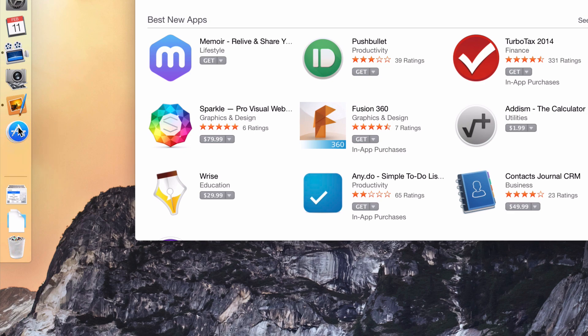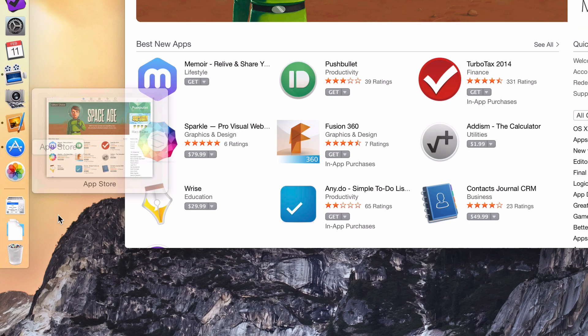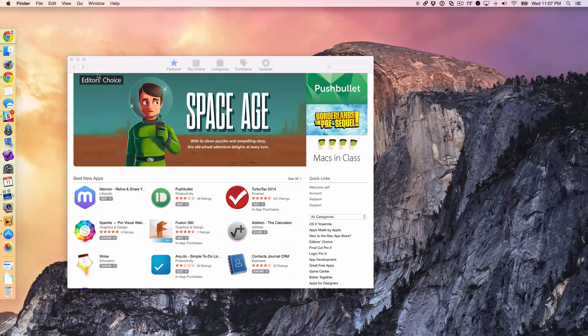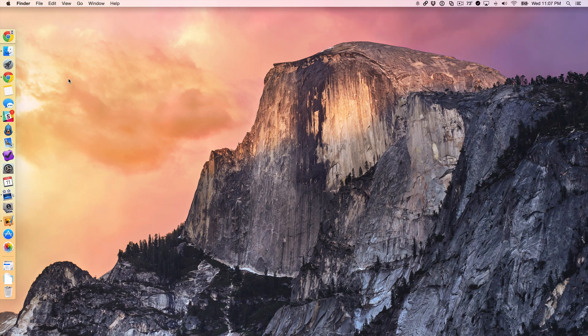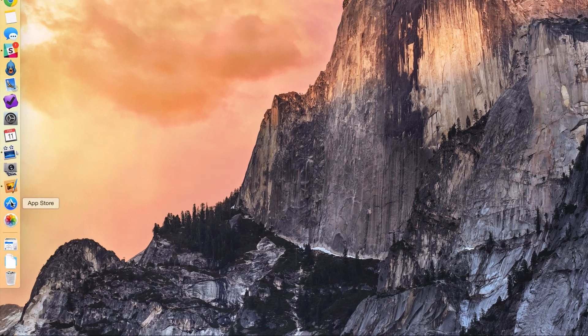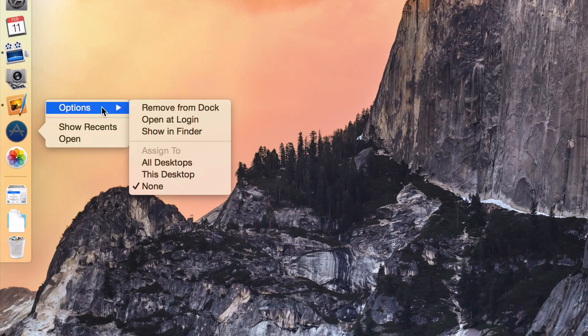So I'm going to do that right now. I'm just going to drag it up one level. And when I do that, watch what happens when I close it out. It still stays there because keep in dock is now selected and enabled.